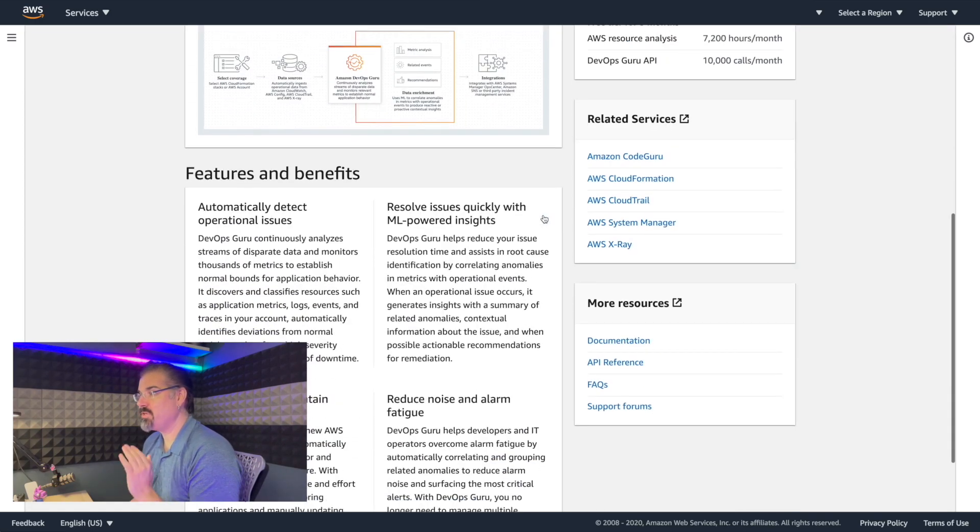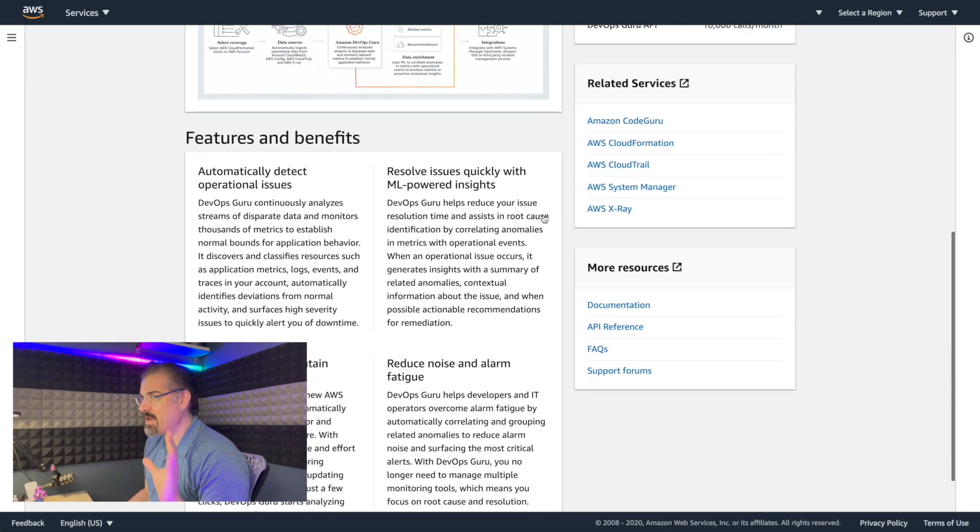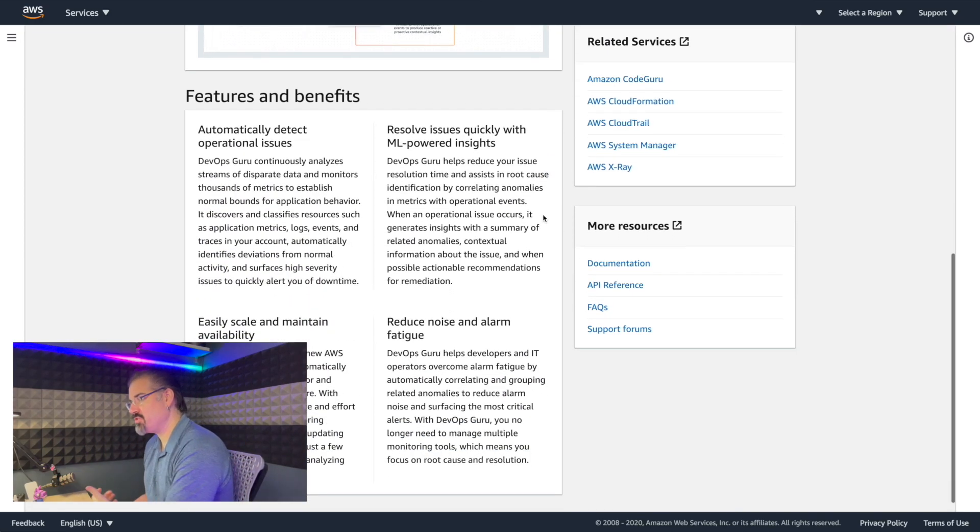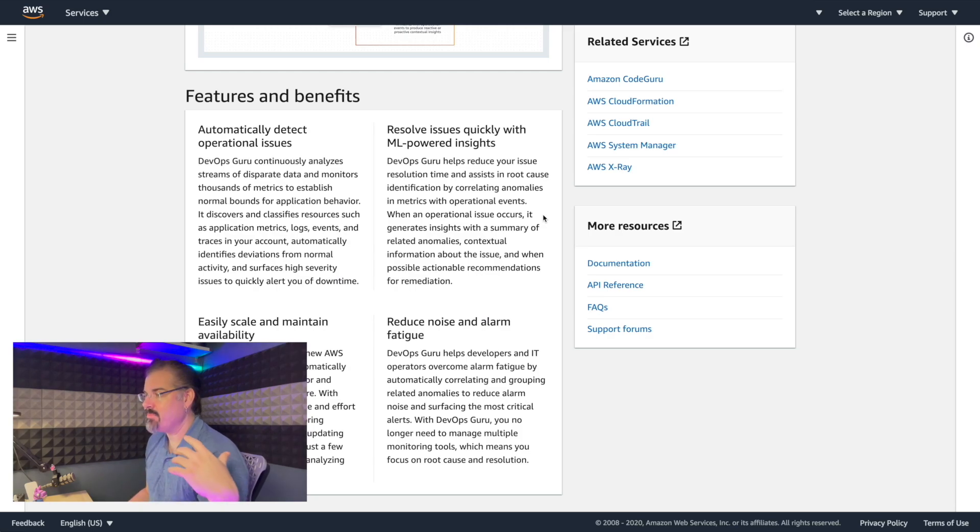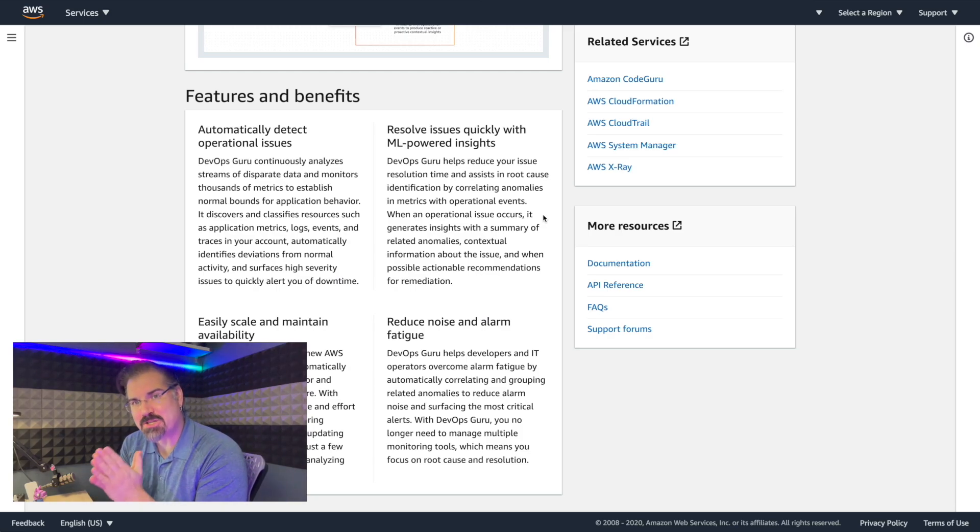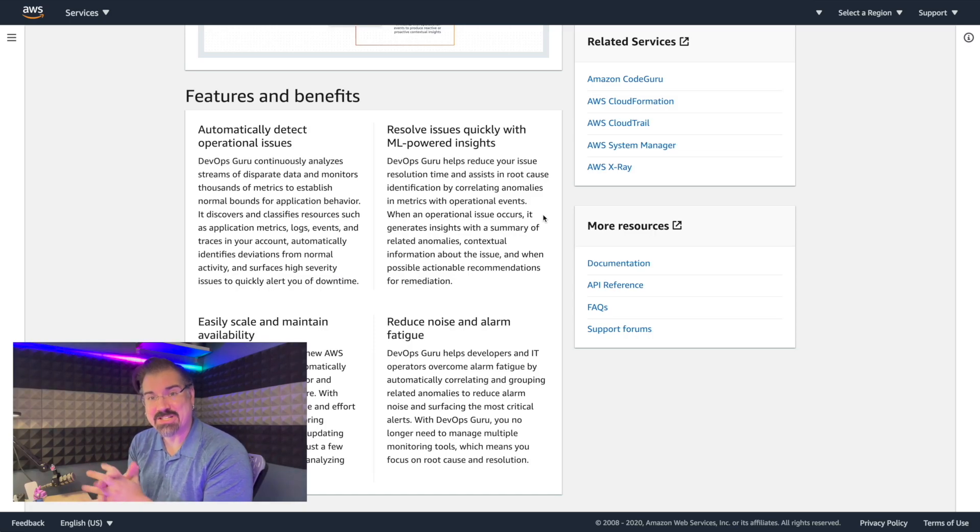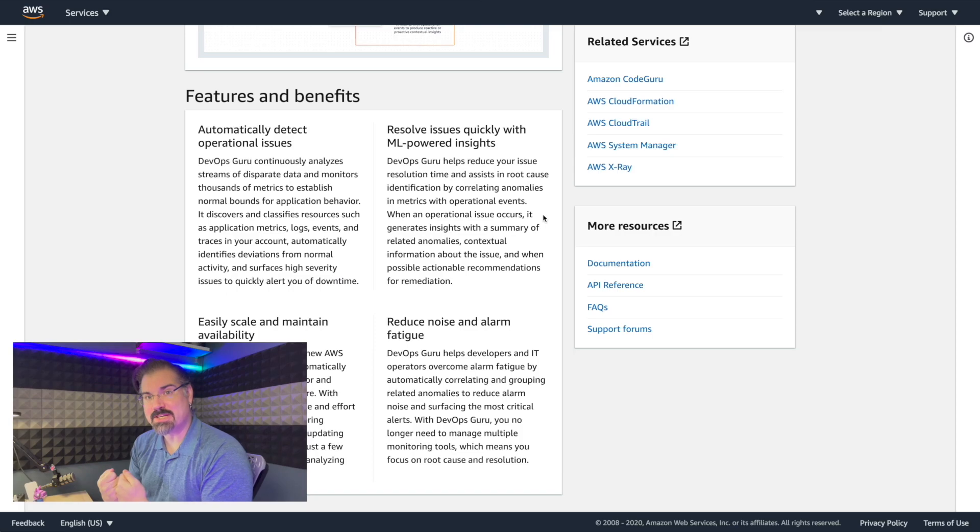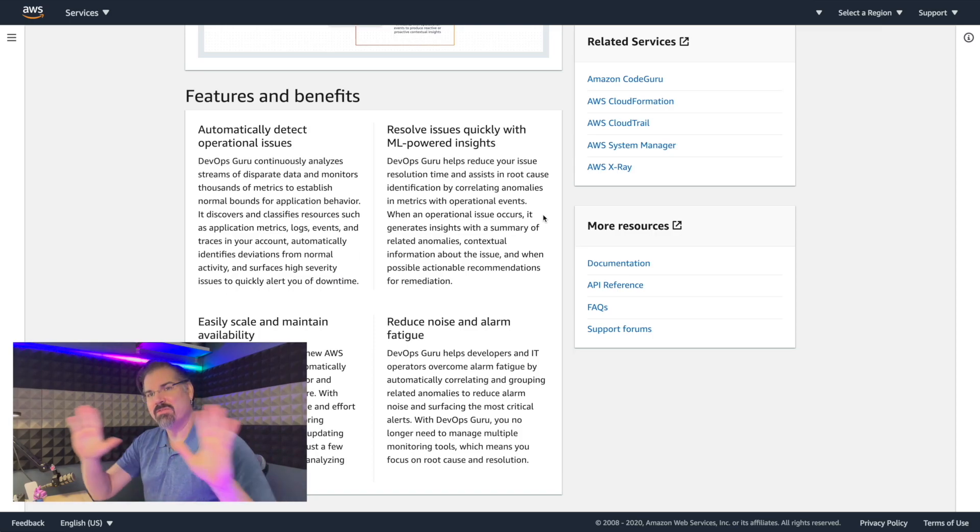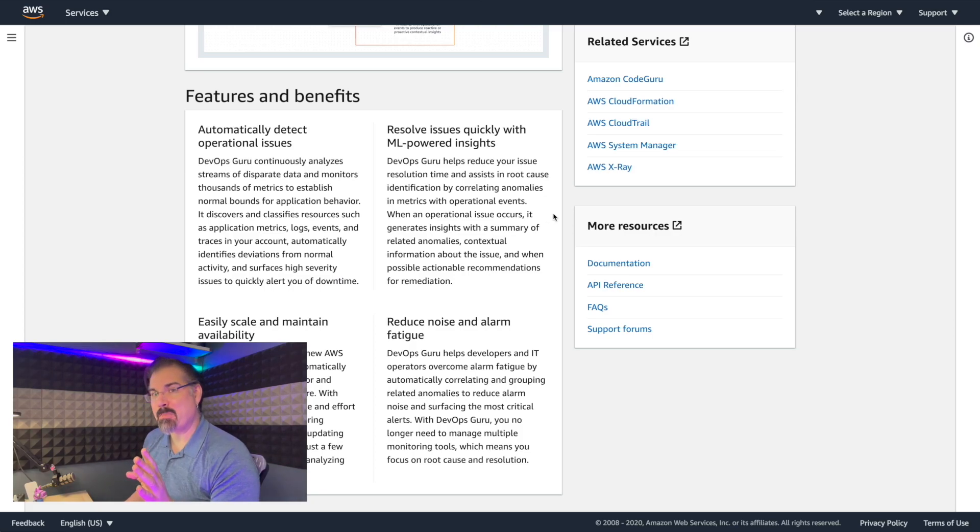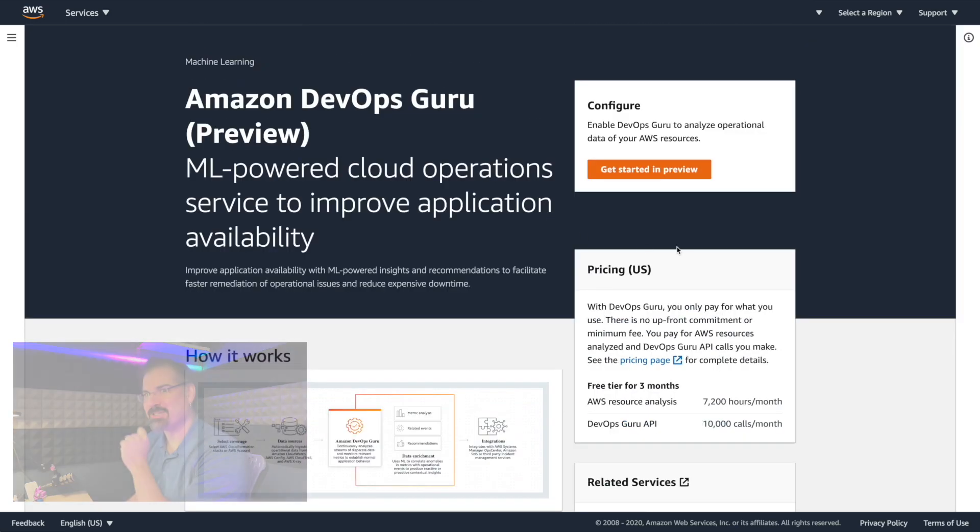So features and benefits automatically detect operational issues, resolve issues quickly, scale and maintain availability, reduce noise and alarm fatigue. And I think that's going to be one of the biggest advantages to this service that it's going to filter through the alerts that you're seeing to give you quality. It's going to get rid of a lot of that noise and just bubble up that signal. Let's click on that big orange button and get started.